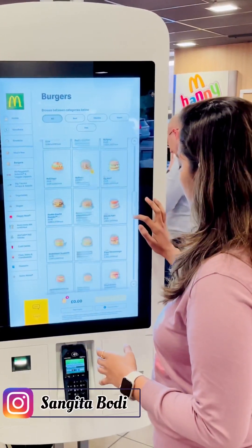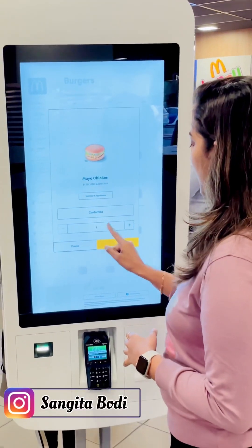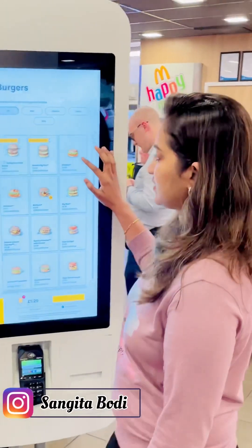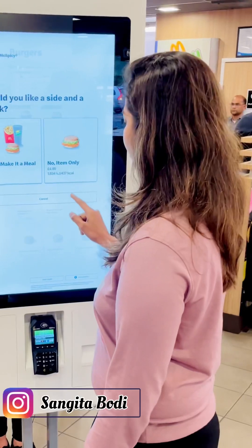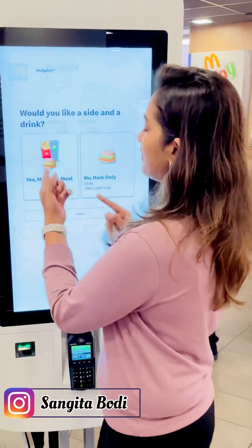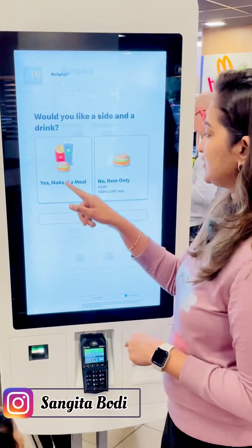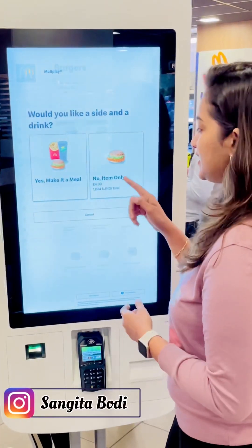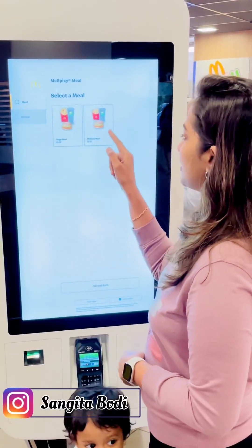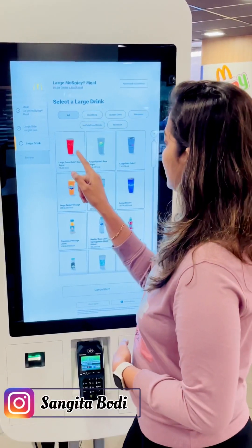So we have a mayo chicken — select and add to cart. The next one, make it spicy. I have an option to make it a meal — not just the item alone. Make it a meal and you get a burger, fries, and Sprite. So we can use a combo — large or medium size, and Coke.